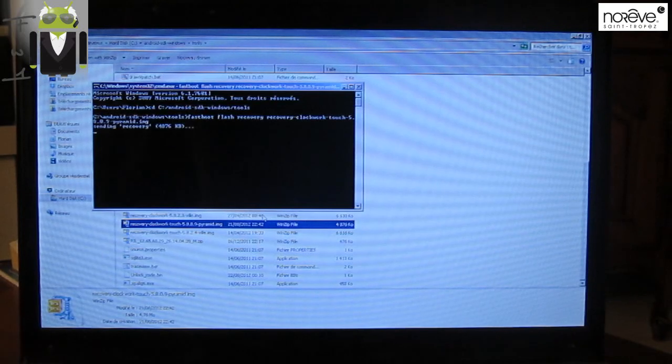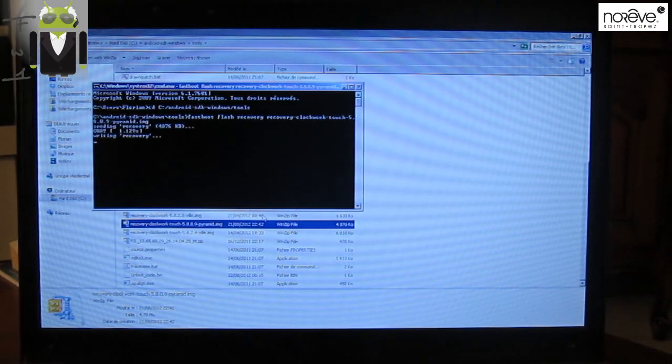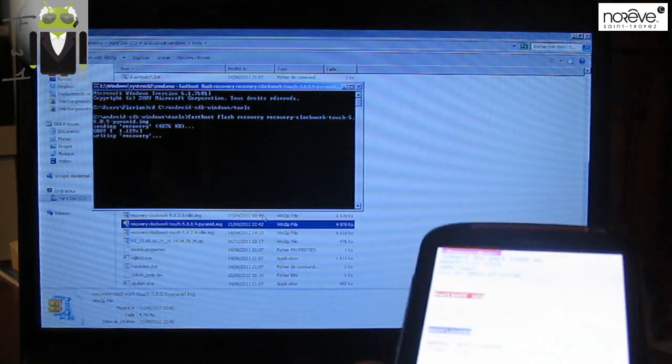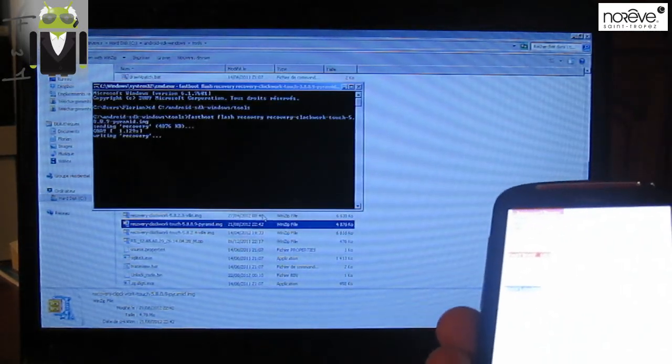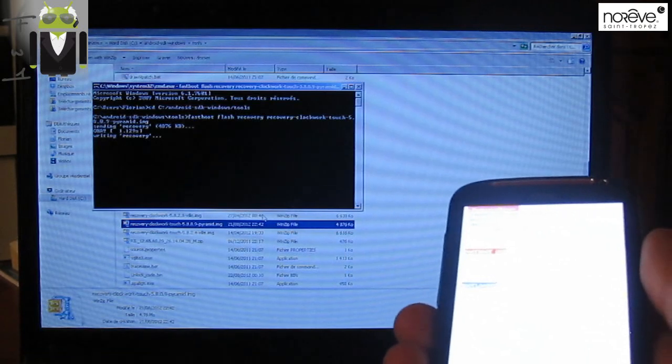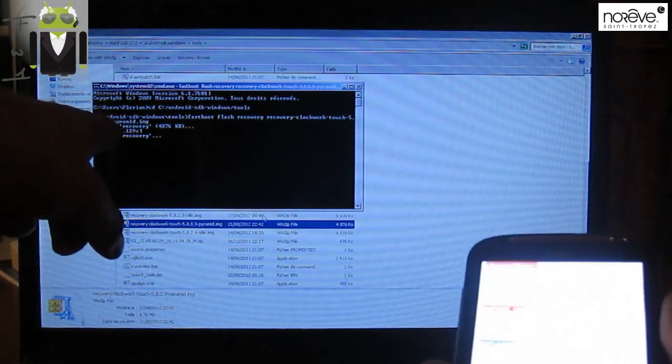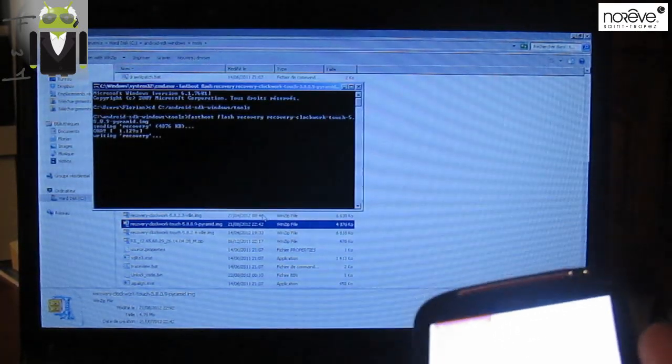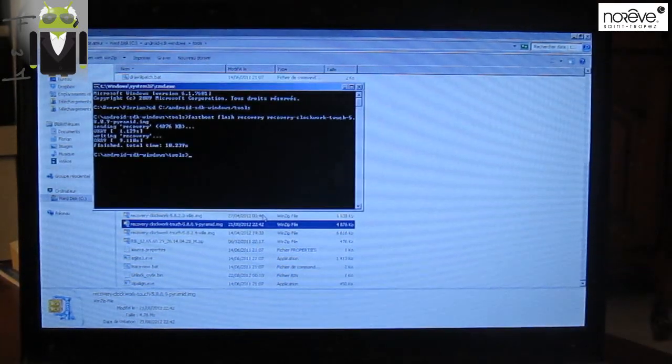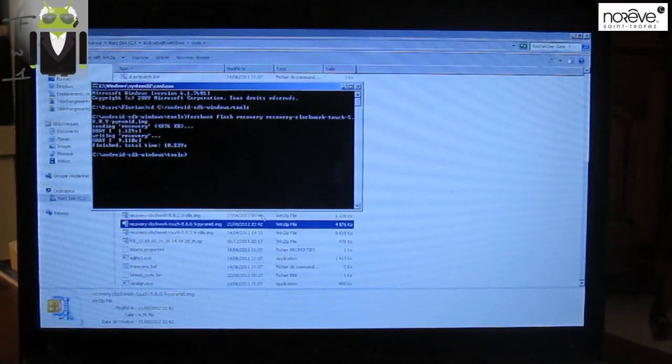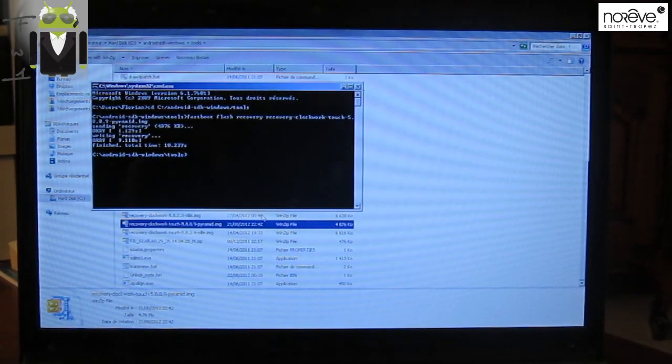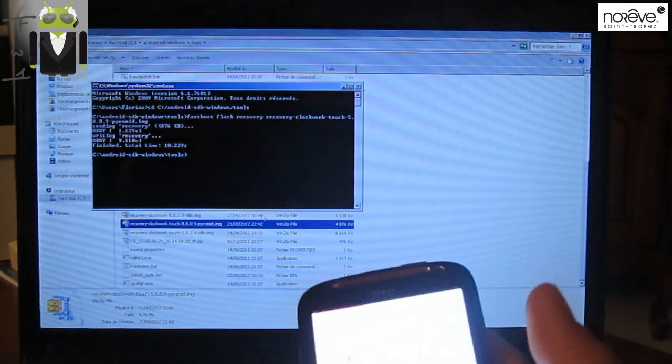So it sends the recovery to our phone. There, it's sending the recovery. And we have a first okay. We must have a second one and it will work. Okay, so we have a second okay. And 9.1 seconds. So it's finished.